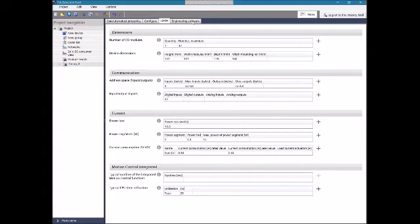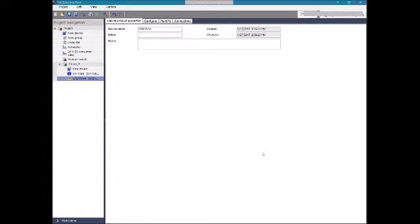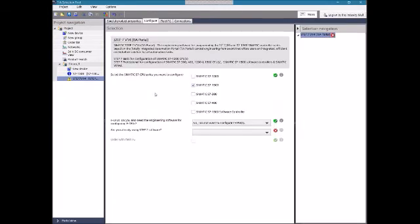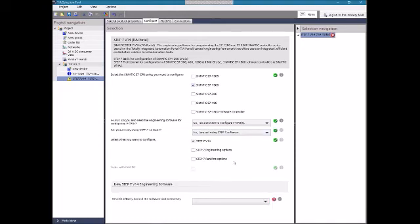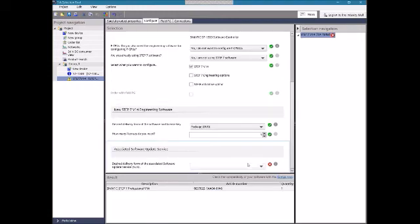Lastly, we can select engineering software. If we don't already have the Siemens software required for this project, I can just select it here. I'll grab just the software and hit Apply. It comes up and confirms what's been selected — the 1500 version of TIA version 14. It asks: do we want to configure fail-safe CPUs? Not for this project. Are we already using the software? We'll say no. Then it asks how we want it delivered — download or DVD. I'll pick DVD. And there's an option for the software update service, which provides new versions released during the next year.